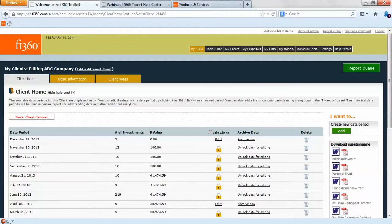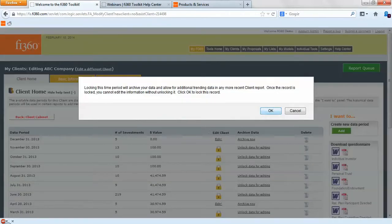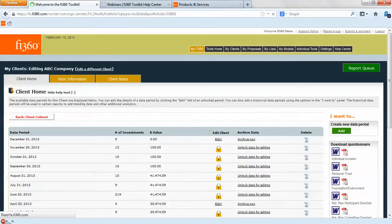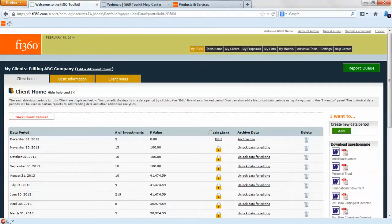This is important because any investment commentary that you accumulate over the periods will be saved. You can archive these — for example, if we look at April 30th and want to archive that, we click on archive, hit OK, and it will lock that period. You can access it afterwards. It's just to ensure there aren't any unintended edits. Investment commentary, watch list decisions, and watch list action items will all be saved in the toolkit.